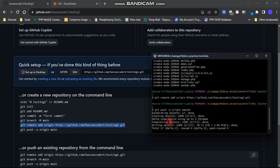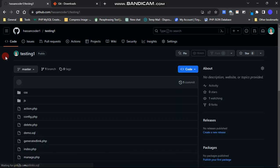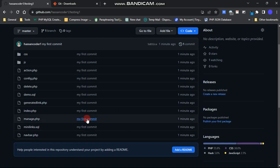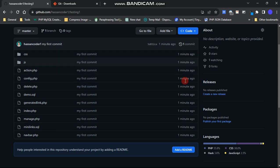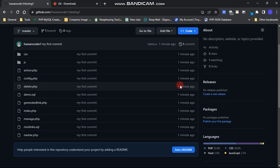That's it. To confirm that all files are uploaded, open your GitHub repository, refresh the page, or go to the code section. There, you can see that all the files were successfully uploaded with the same commit message we provided, and they were uploaded just a minute ago. This is how you can push code to GitHub using the command line. Note that you may be asked to input credentials for your GitHub account to push files to the repository.